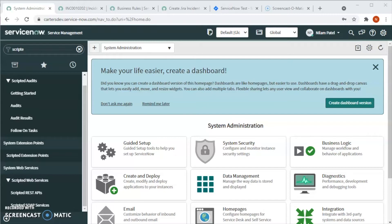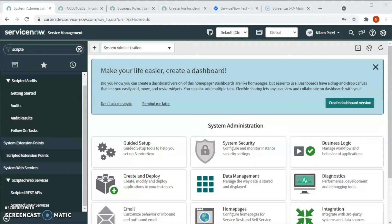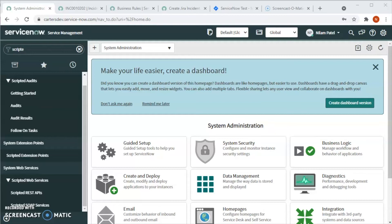For this integration, we will use the REST API method. For that we have to create the REST message GET and POST. Using GET it creates an issue, and with POST it updates the issue from Jira to ServiceNow. We will also write some business rules to create the issue based on certain conditions or to apply certain filters.